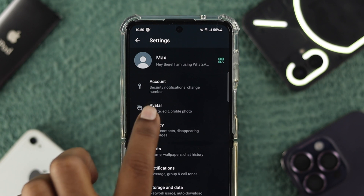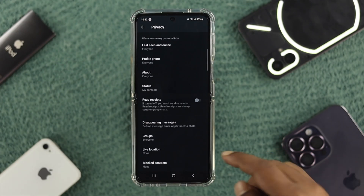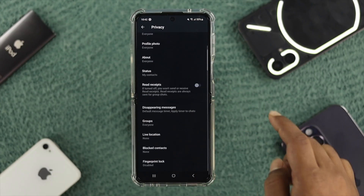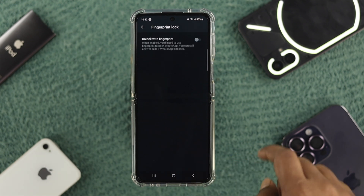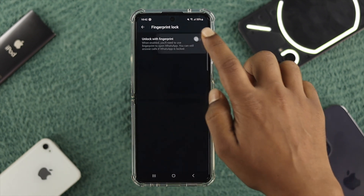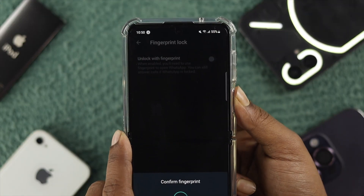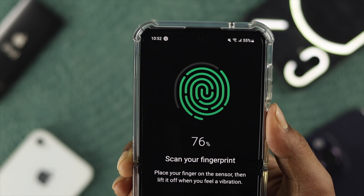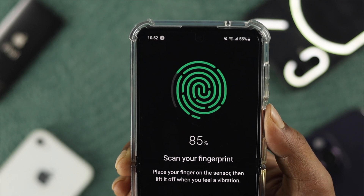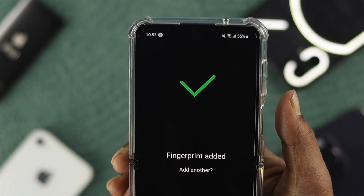Once you come over there, you want to select Privacy. Once you're in your Privacy settings, scroll down and choose the option called Fingerprint Lock. Simply tap on there and toggle on this option, then confirm your fingerprint. Please make sure to set up your fingerprint lock on your Android device in order to use this feature for your WhatsApp application.